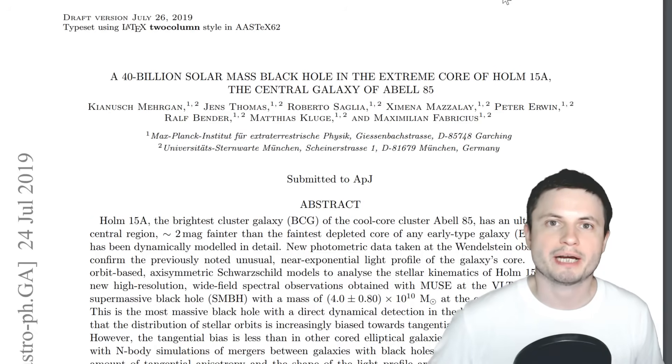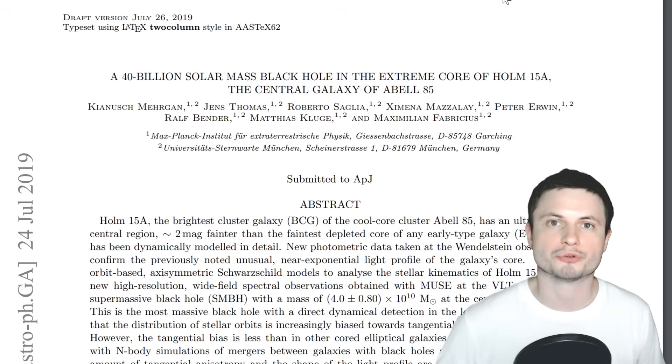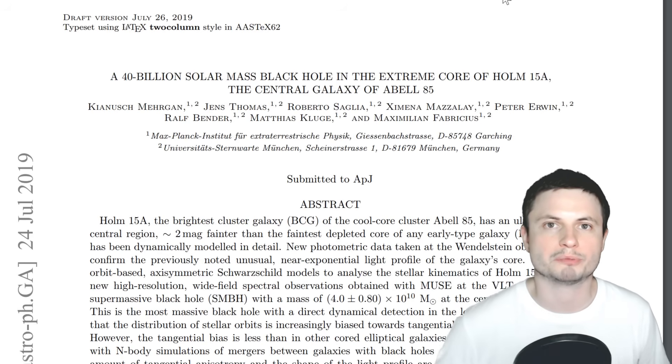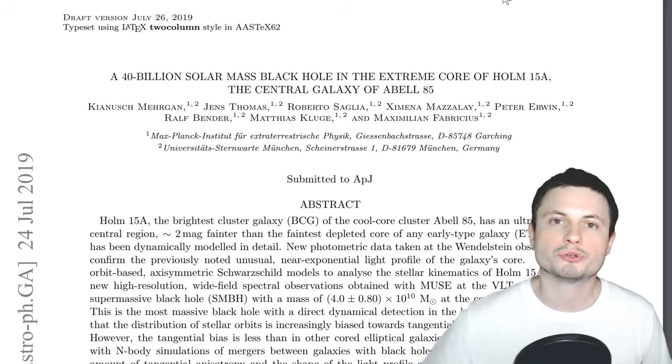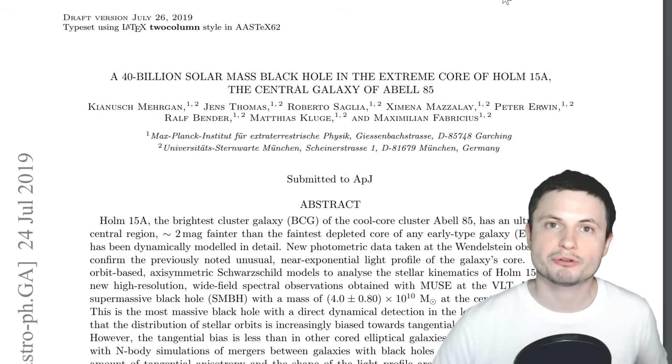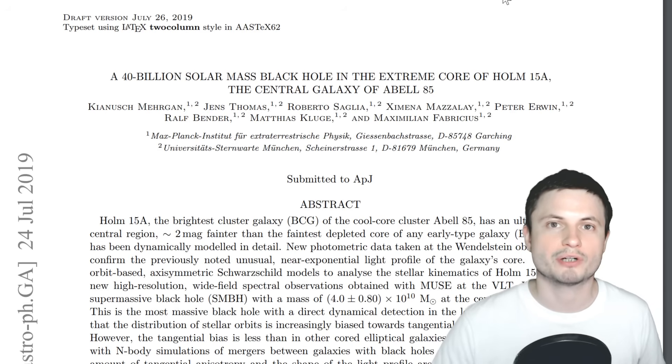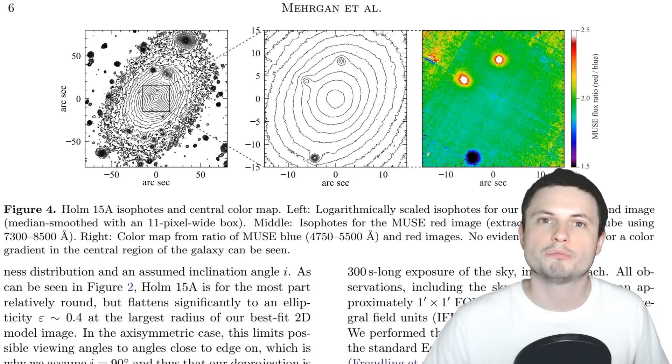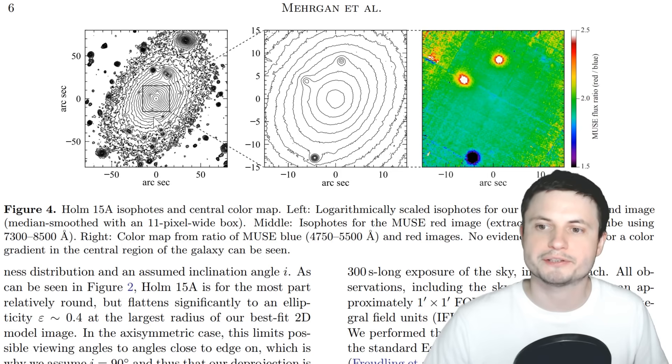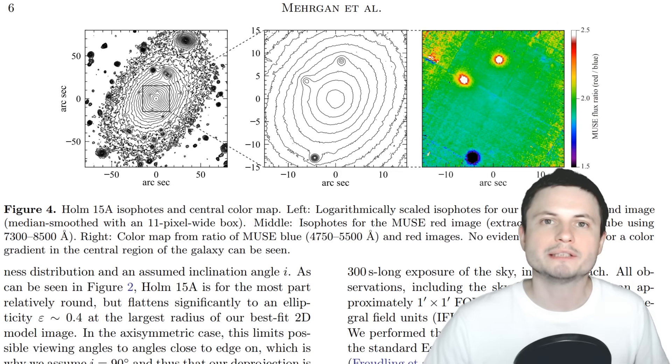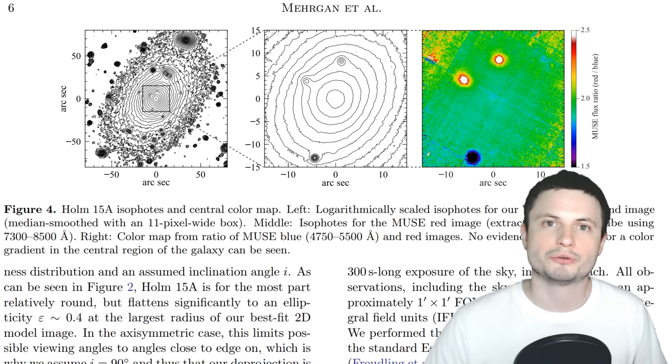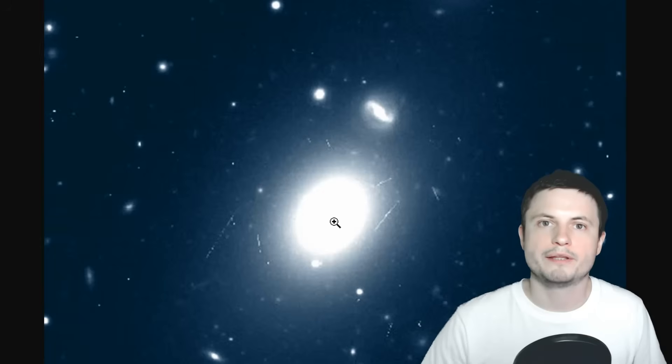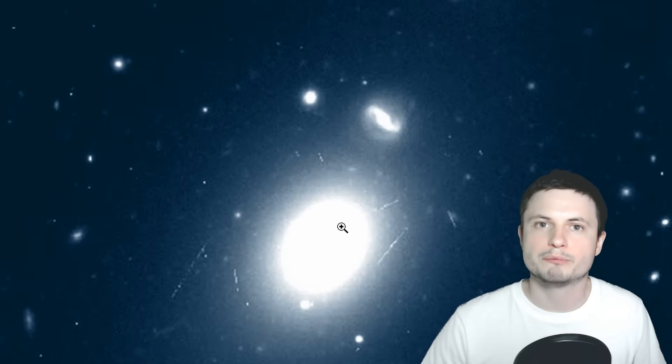But the scientists behind the paper right here, that you can also find in the description below, were able to very accurately discover the mass of that central black hole. And they did so by analyzing the luminosity of the central region and realizing that the closer you get to the center, the brighter and brighter things get to the point where they're unexplainably bright.